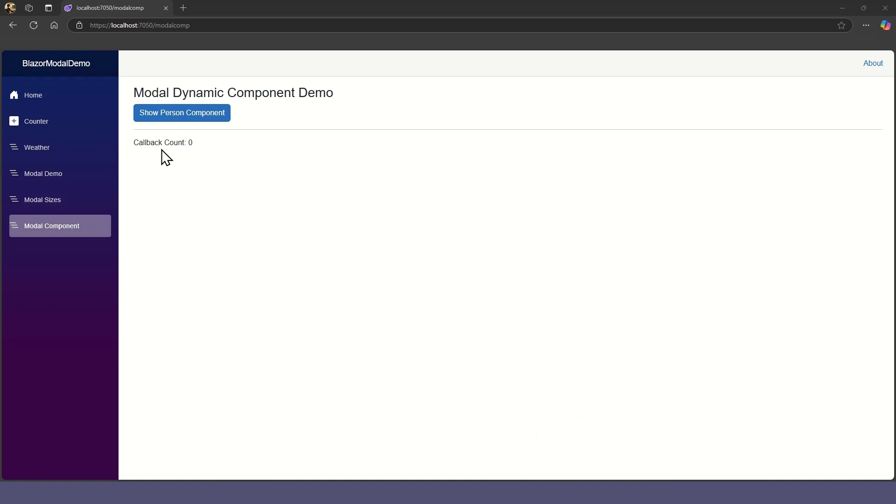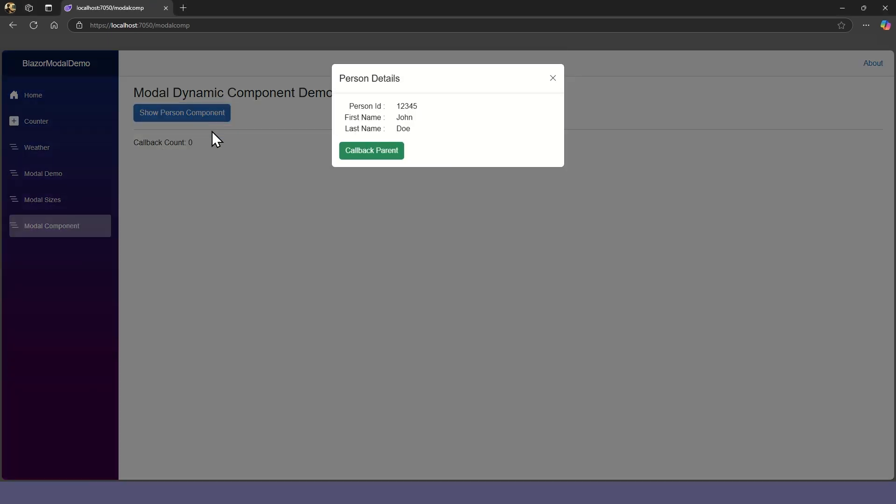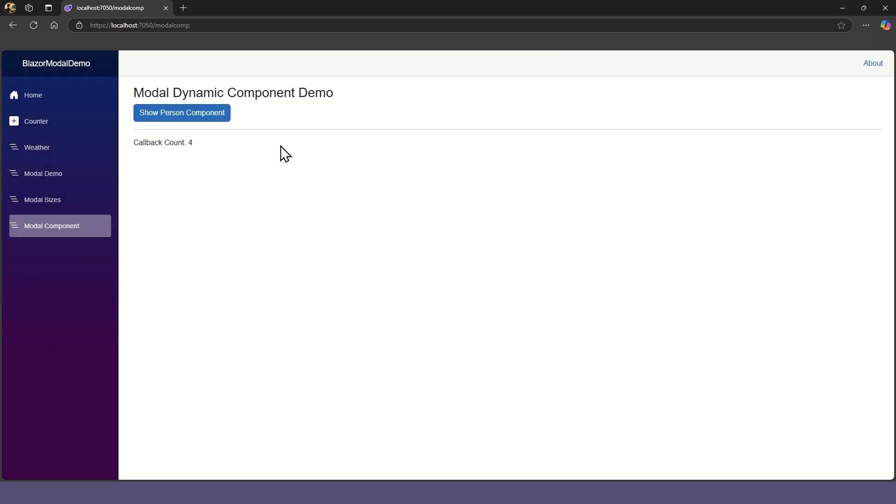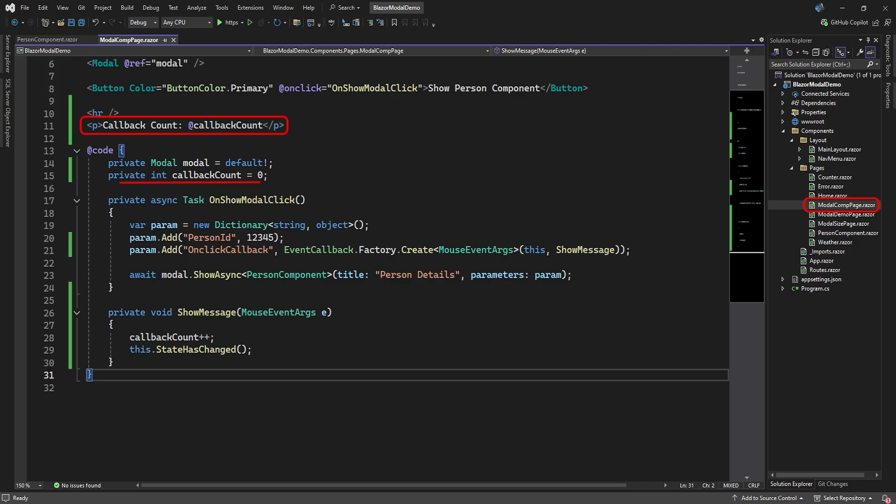Just like normal intercomponent communication, the component in the modal can also signal back to the parent page. There's a link to a video on component communication in the description below.